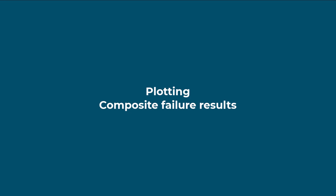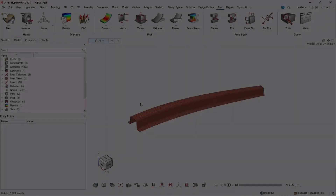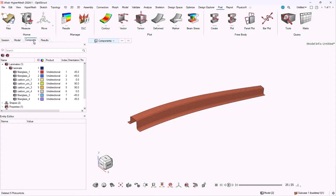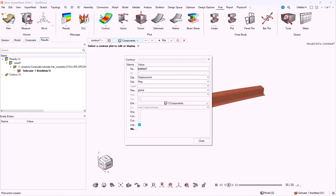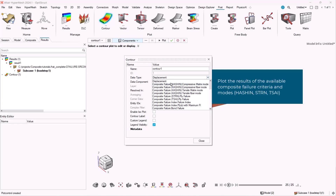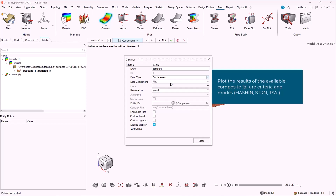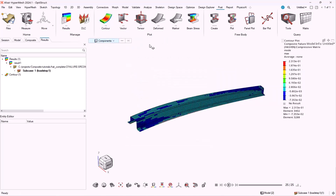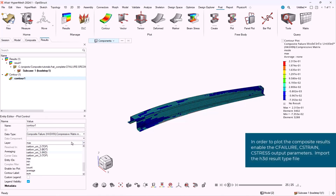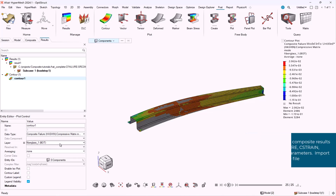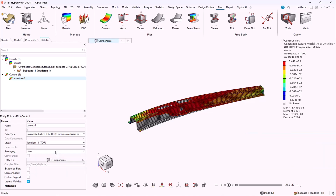Hello all. Today we will discuss about plotting composite failure and composite strength. First of all, we have to load the results file and the model file. Through the contour panel, we can select which failure criteria and which mode we want to plot. Through the layer menu, we can select which ply of the laminate we want to plot the results of the failure criteria that we just selected.